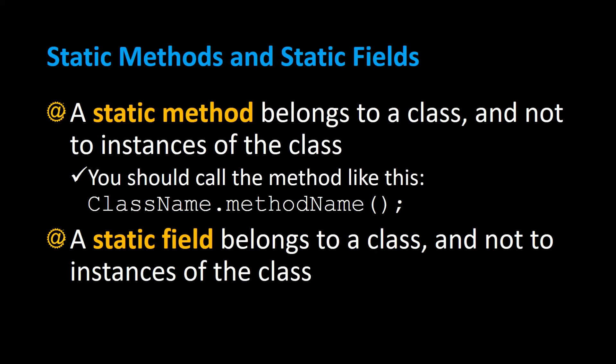In this video I'm going to discuss creating static methods and static fields, also called class methods and class fields.